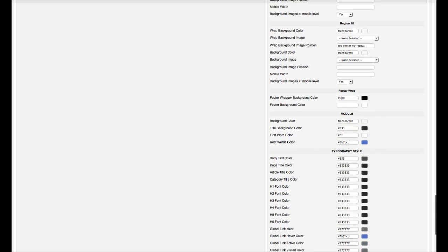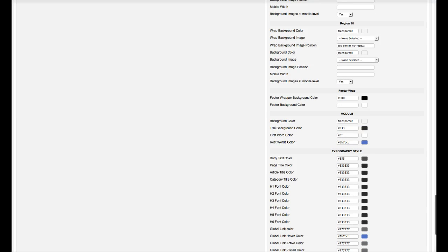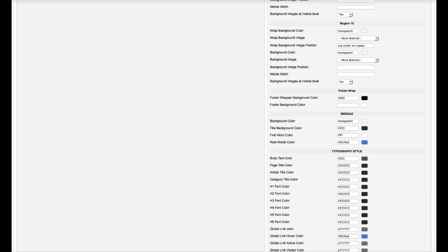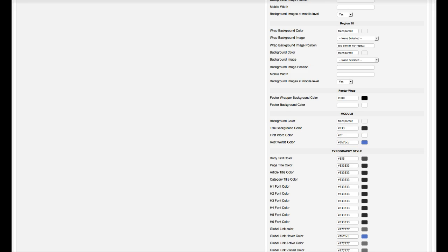Now this is your default module. So for your default module, you can have a background color on it. You can have a title color, a first word color, and a second word color.